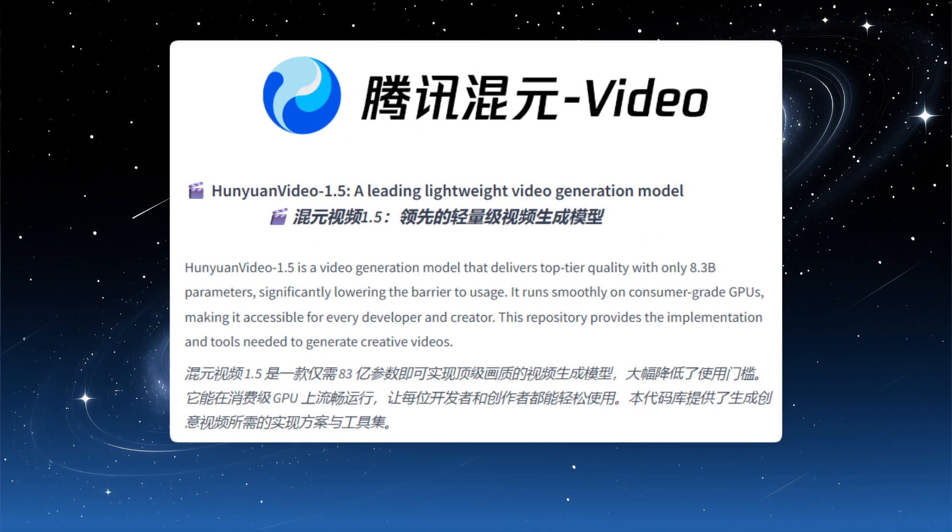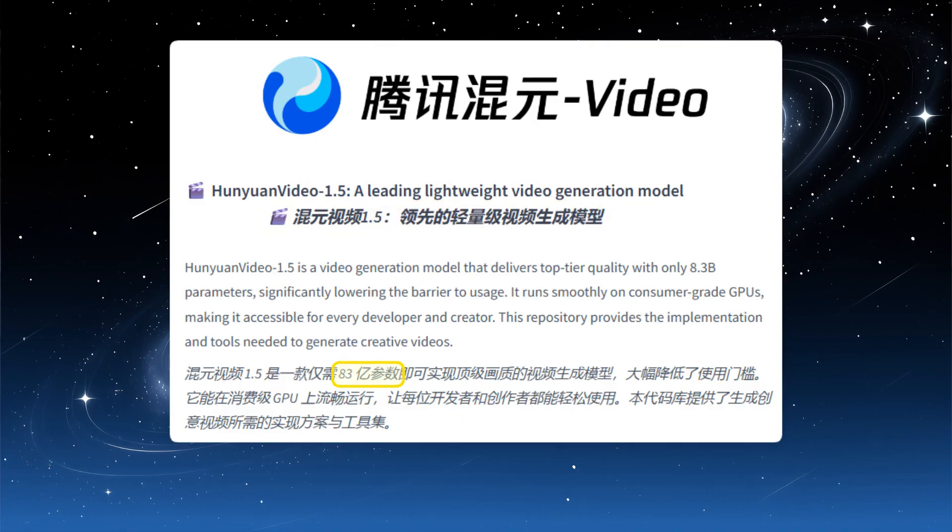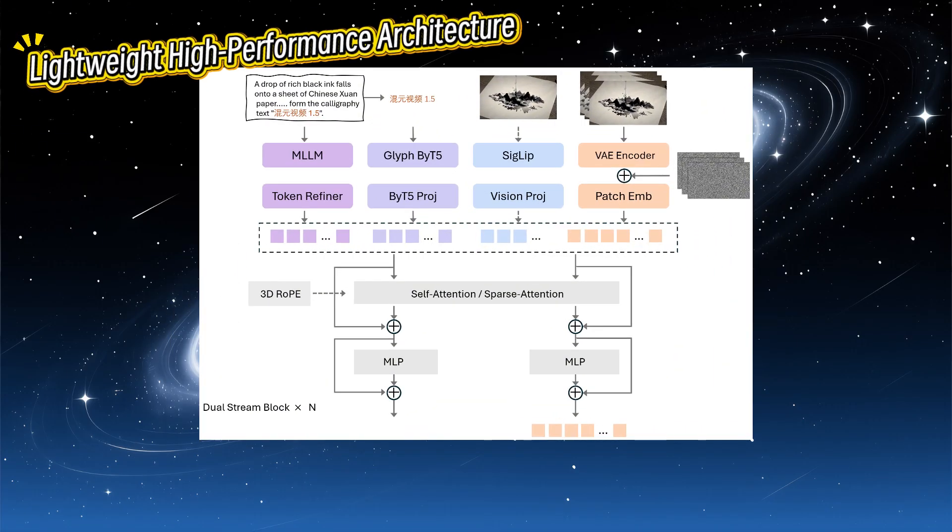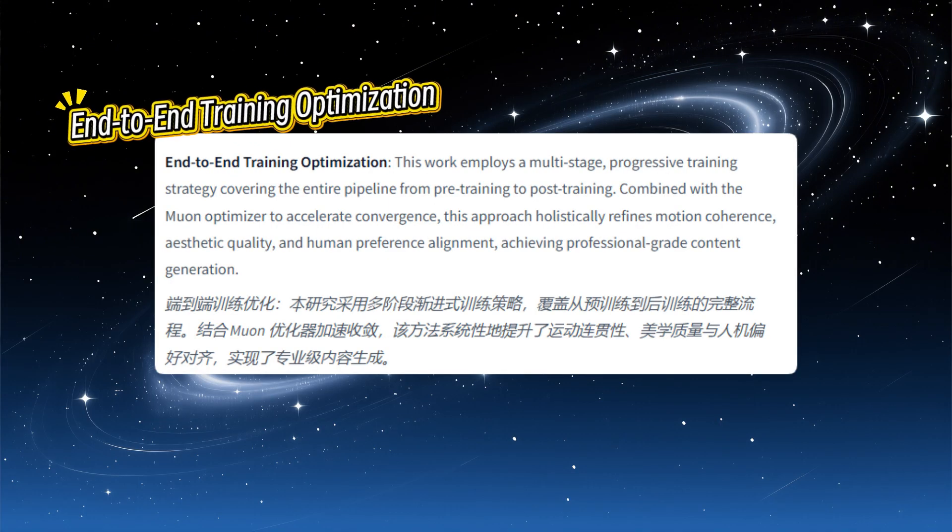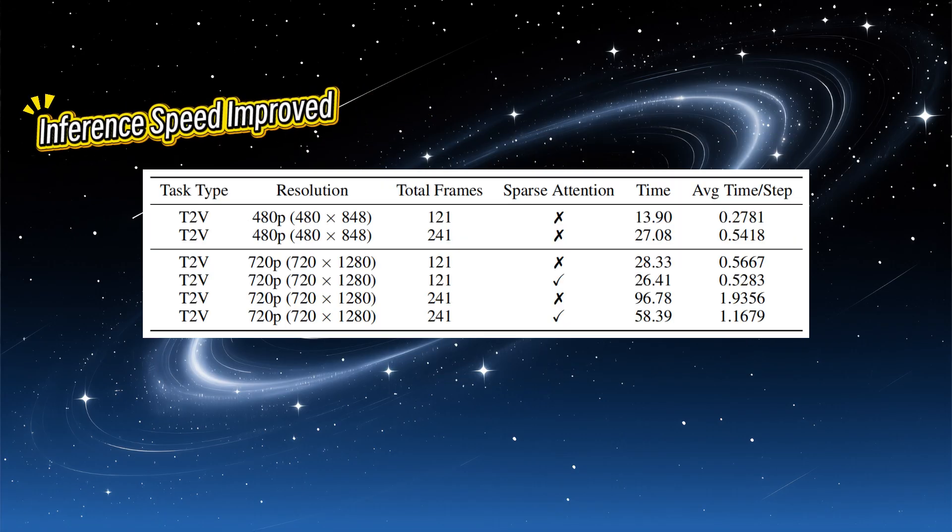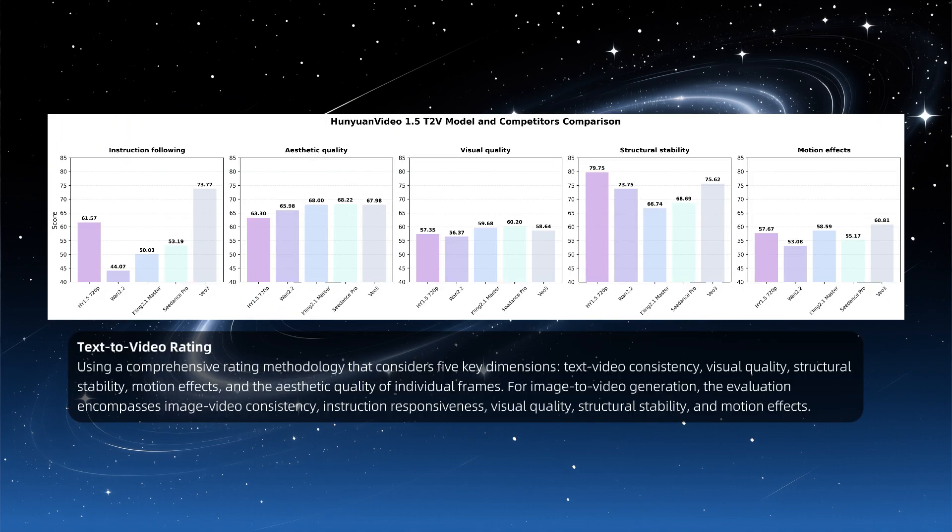After about a year, the Tencent HuanYuan team has released HuanYuan Video 1.5. This is a lightweight foundational video generation model with only 830 million parameters, much less than the 1.3 billion parameters of version 1.0. The official documentation claims several technological innovations, including a brand-new lightweight architecture and sparse spatial-temporal attention mechanism, improved motion coherence and significantly enhanced Chinese and English prompt understanding.